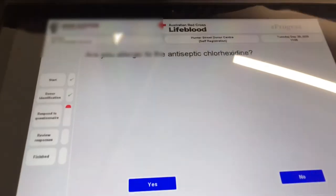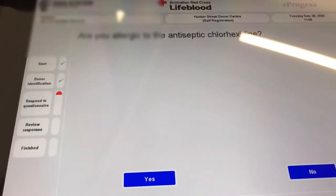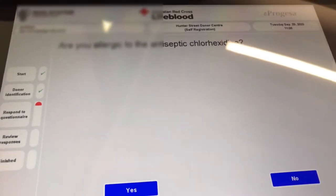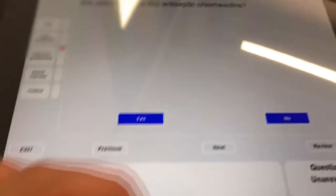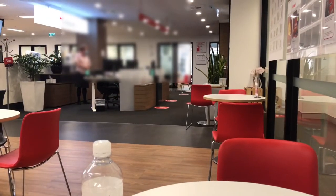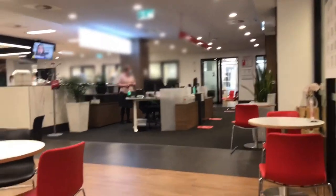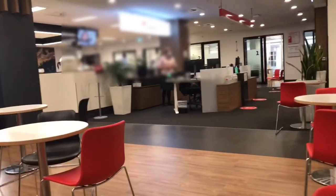This is an example of the questions that you're going to answer. Like: are you allergic to any antiseptic injection? I said no. This is how it looks like inside the blood center. I'm just waiting for my turn.